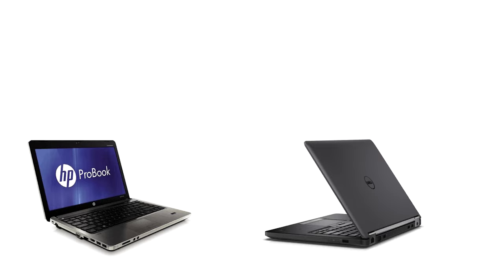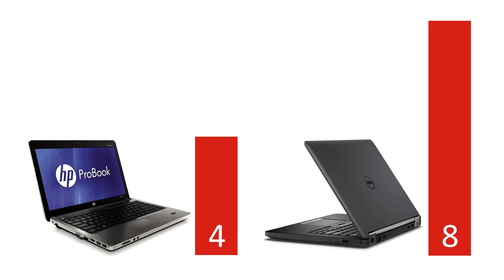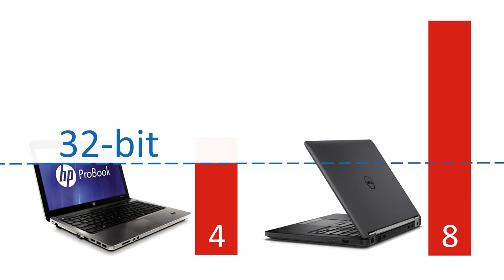On our teacher laptops, our HPs have 4 gigabytes of memory and our Dells have 8. But the HPs are running 32-bit Windows, which means they can only address about three-fourths of the amount of memory that they have. That means we aren't using all the memory those computers have because of this version of Windows.